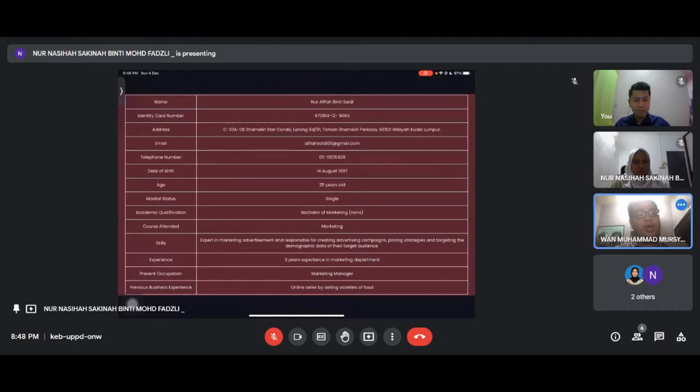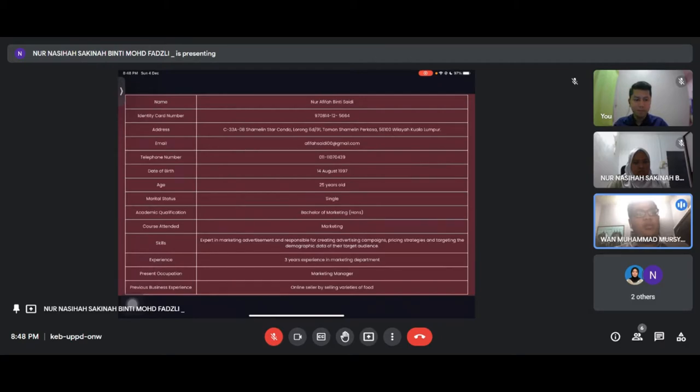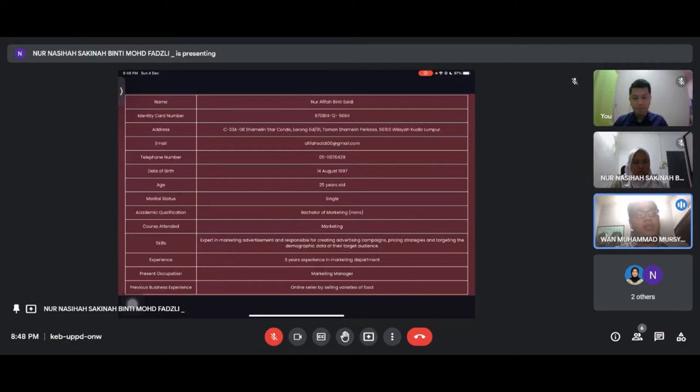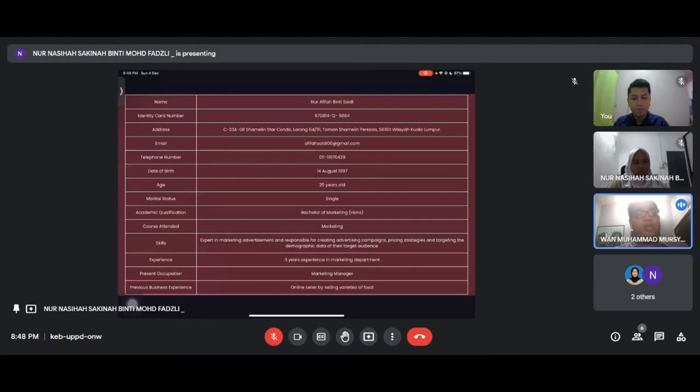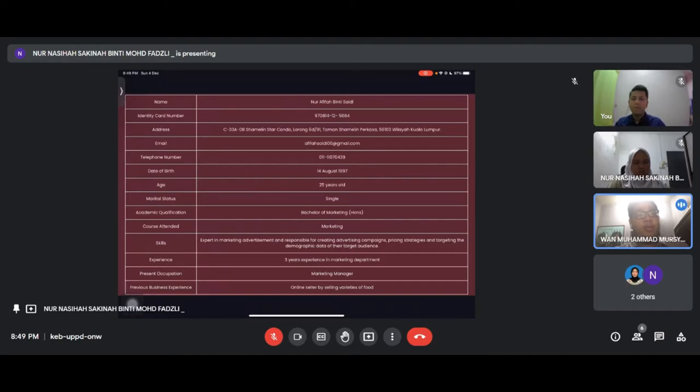Noor Afifah, marital status single, academic qualification Bachelor of Marketing. Her skill is expert in marketing advertisement and responsible for creating advertising campaigns, price strategies, and targeting demographic data. She has three years experience and now works as marketing manager.